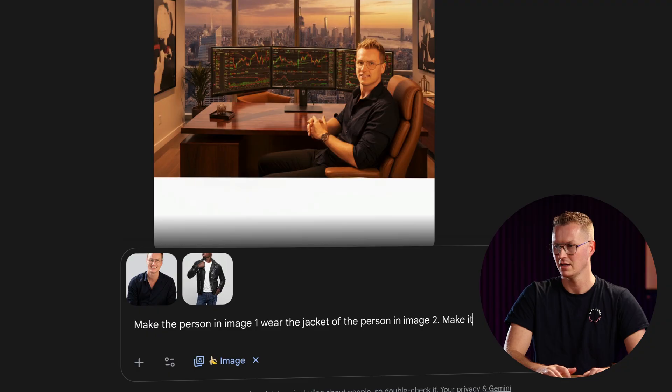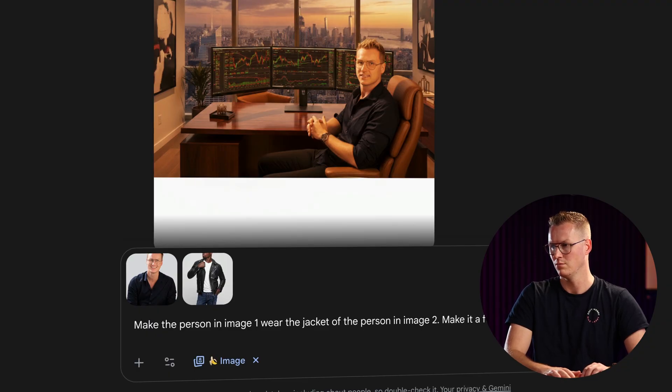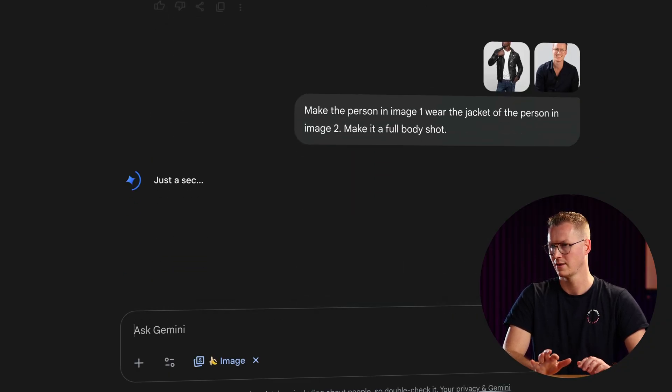'Make it a full body shot.' So you also see my feet and stuff. It will come up with some pants — I have no information about that so let's see what it comes up with, what kind of clothes I'll be wearing besides the jacket.